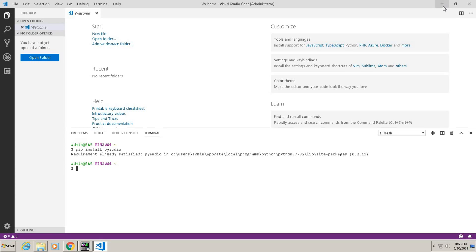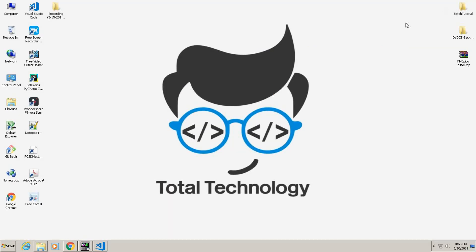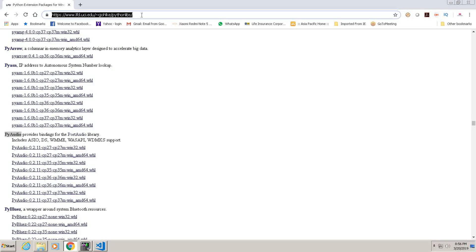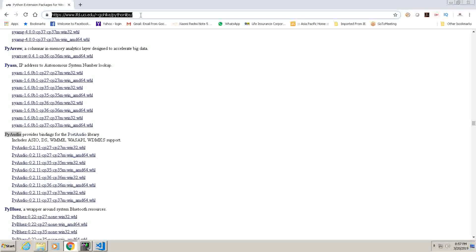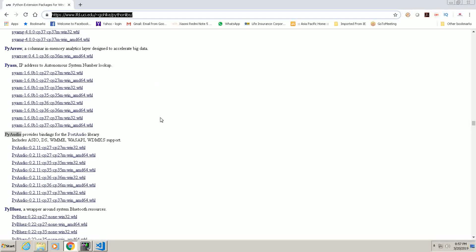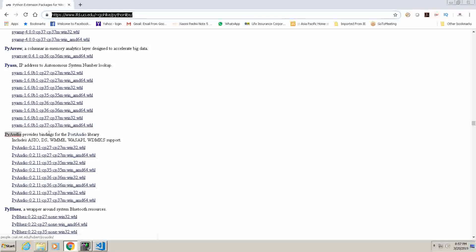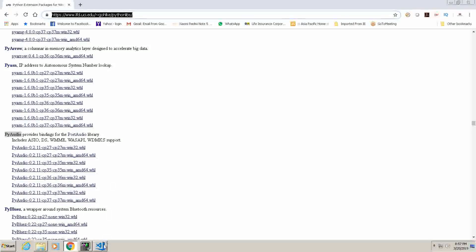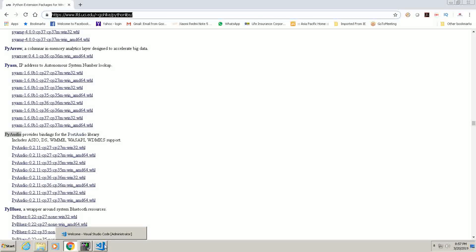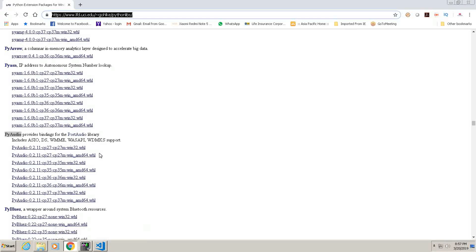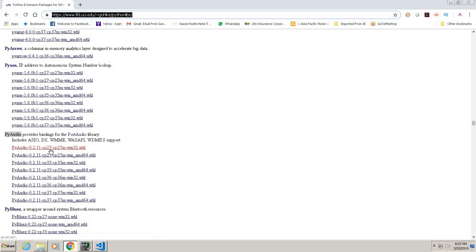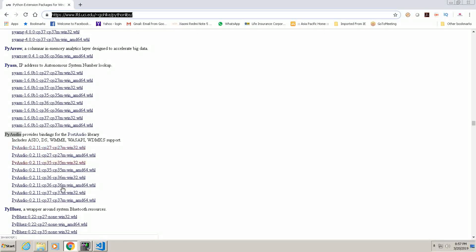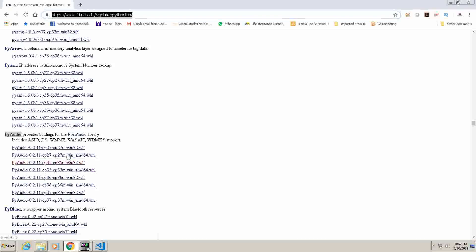We will give the link in the description. You just need to go to this site www.lfd.uci.edu and search for PyAudio. Here it is, PyAudio. And for me my Python version is 3.7, so you will just check your Python version from here: 2.7, 3.5, 3.6, 3.7. All files are available here.